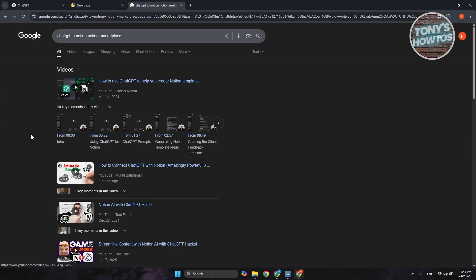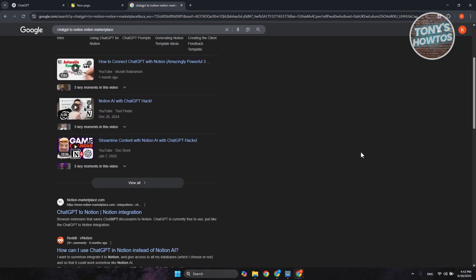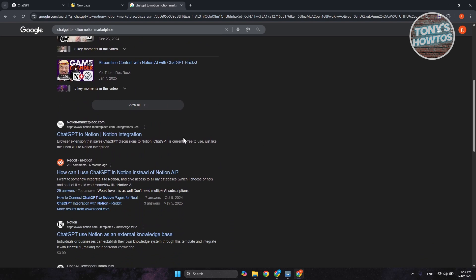So let's open up our search here and just type in ChatGPT to Notion Marketplace. Now, typically there's going to be a bunch of links, but what you're looking for is Notion Marketplace. You can go ahead and open it up.